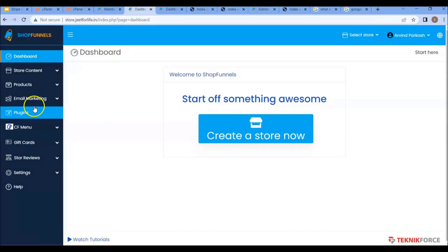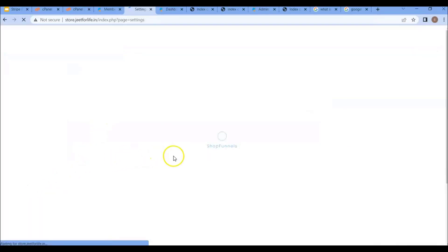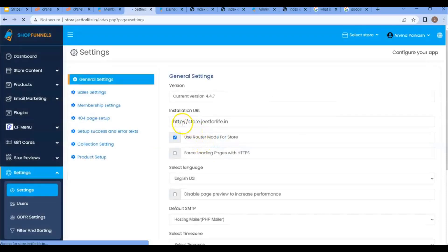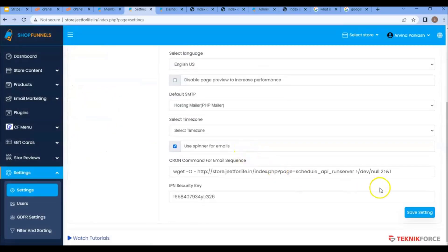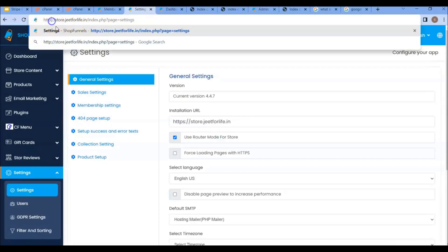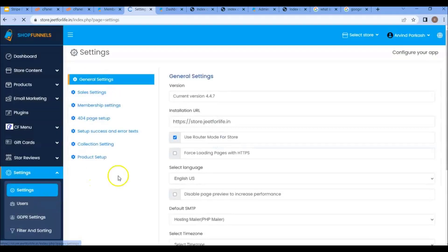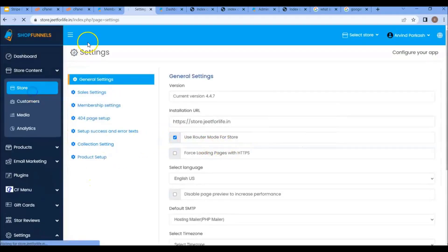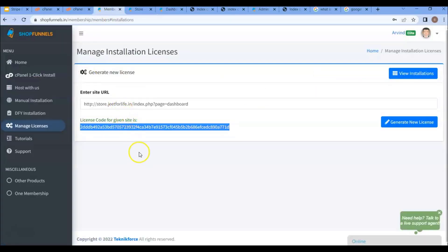Now on the sidebar section, click on the settings tab. If you have SSL certificate, then just add here an S and save the setting. And after saving, in the URL, also add S in HTTP. Otherwise, leave it as it is. And there you have successfully installed ShopFunnels through one-click installation, root, subfolder, or subdomain. I hope you found this video helpful. Thanks for watching.